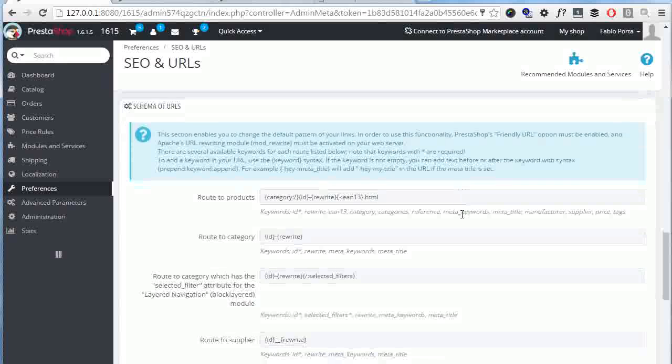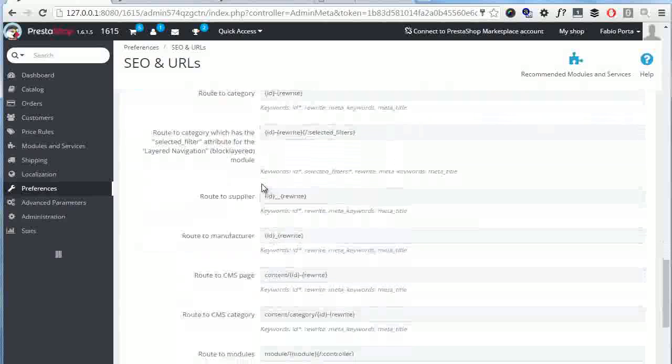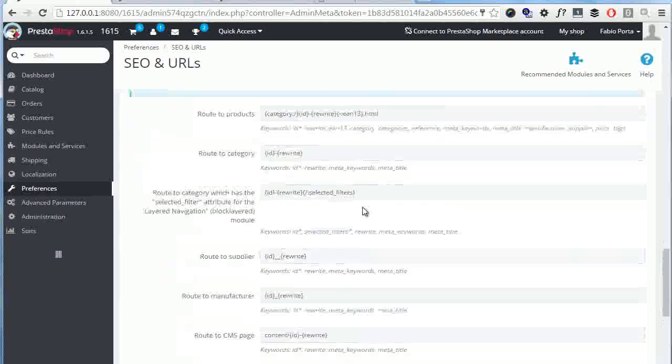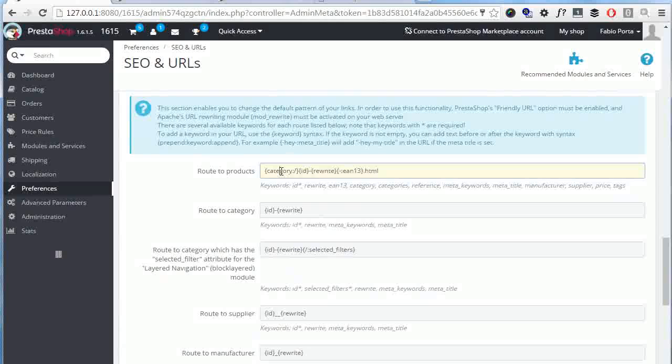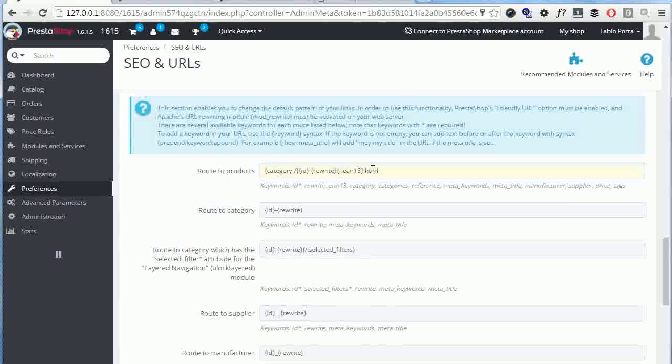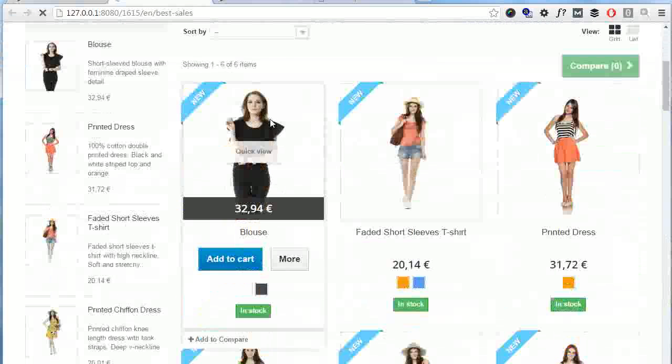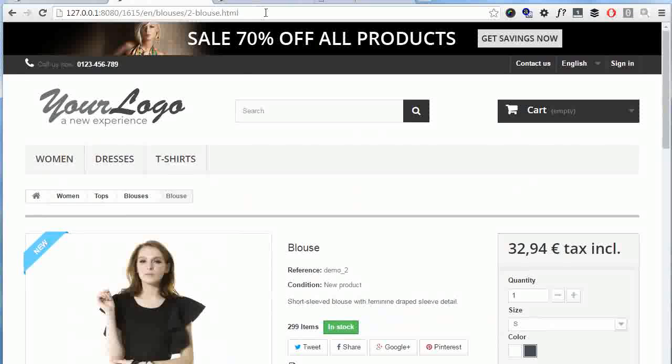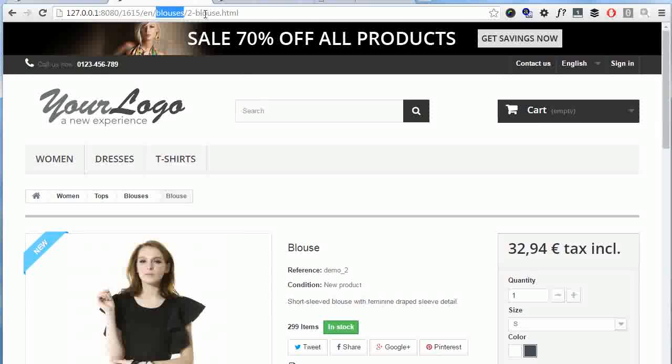Let's take products as an example. So the default route to product is category slash ID dash the rewrite for each product dash eventually the EAN 13 field dot HTML. Let's see how this translates to a real URL. So I will reach my blouse product and have a look at the address bar here. The product specific part comes after EN which is the language ISO, so it's blouses which is the default category's name slash 2 which is the product ID dash the product's friendly URL, and this can easily be set up from the SEO tab of each product in the back office dot HTML.